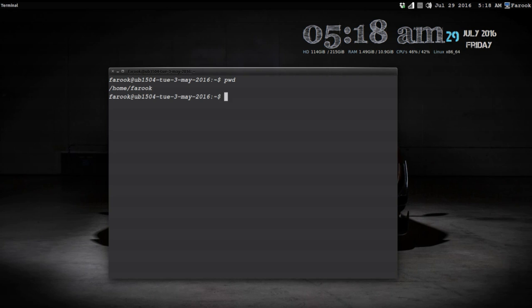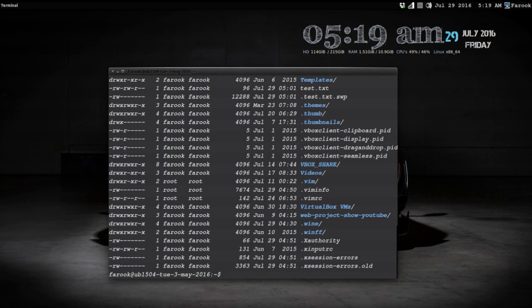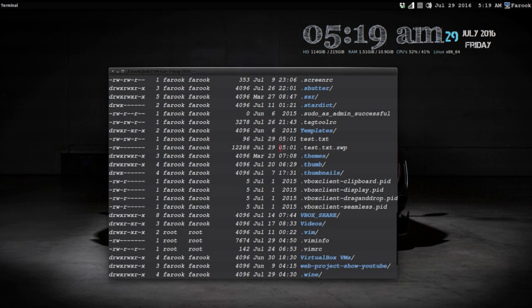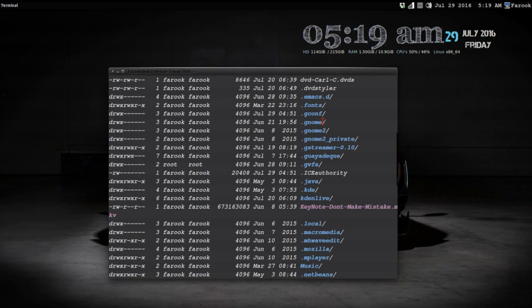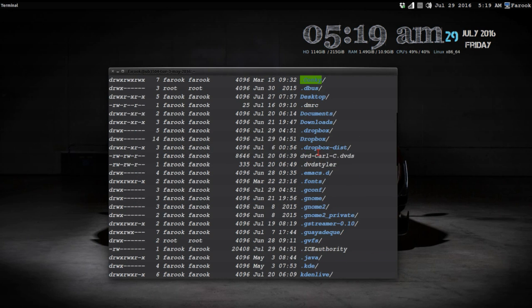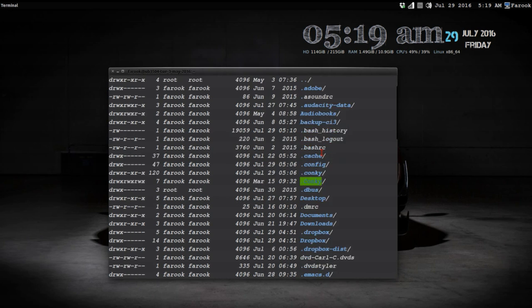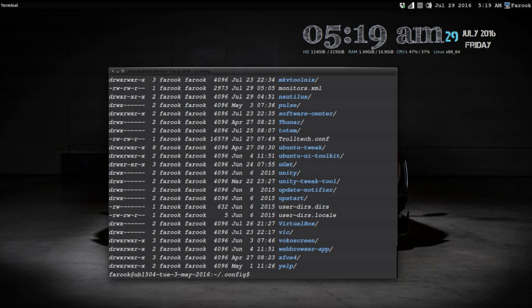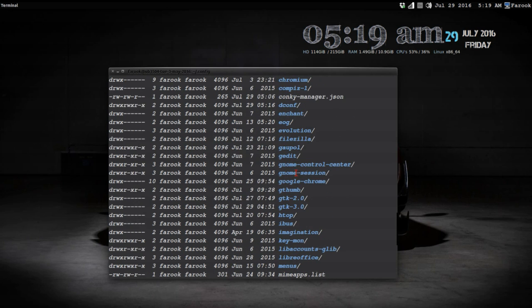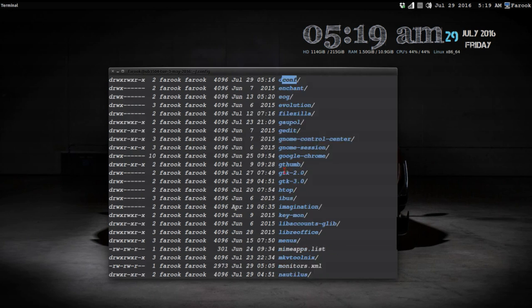Let's see now. My name is Farooq and here we are in my home directory. I do 'ls' and you can see a bunch of folders in here. What I do is go into the config folder, using the command 'cd .config', and then list the contents. You will see the 'dconf' folder — go into dconf.